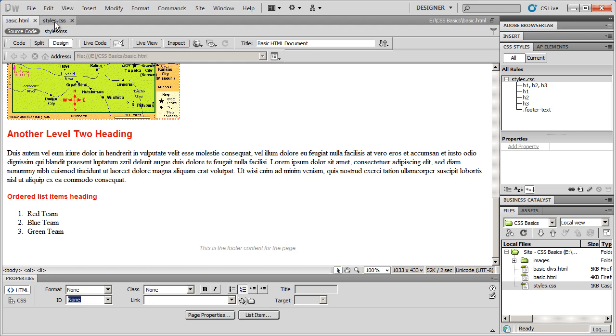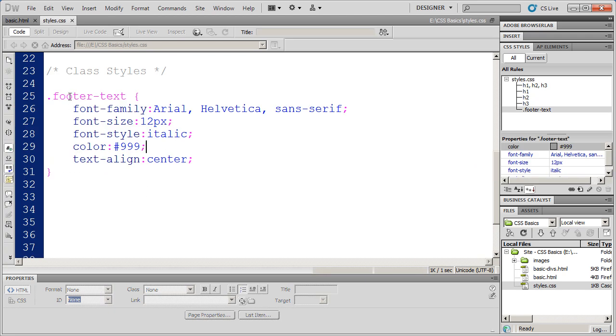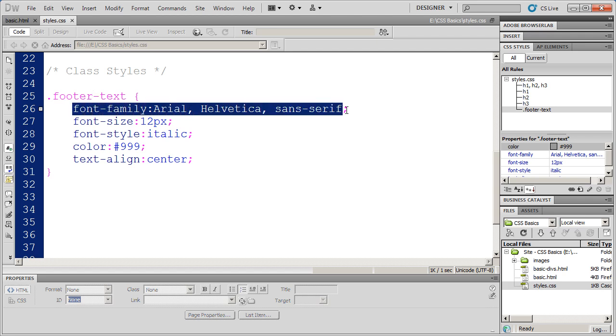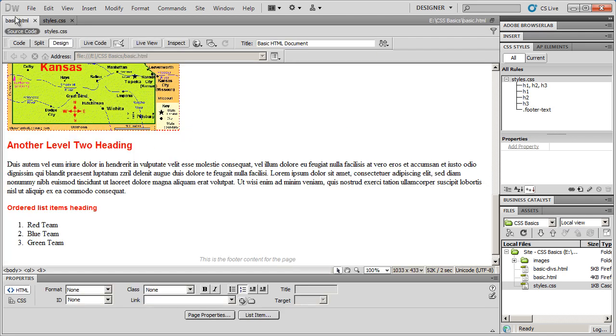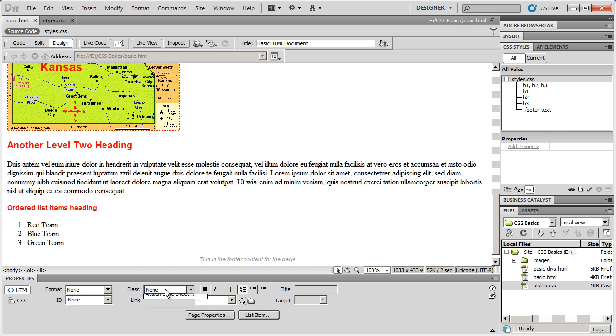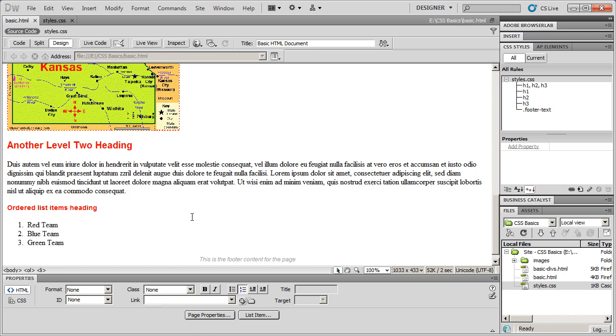So creating a class style, very simple. The only thing you have to remember is begin the style name with a period. Other than that, the property value statements are absolutely identical. You can come over here into basic HTML. When you want to apply a class style, you use the class dropdown as opposed to applying paragraph and heading styles that you would get to or ID styles that you would get to from over here. So your class styles will all be listed right there.